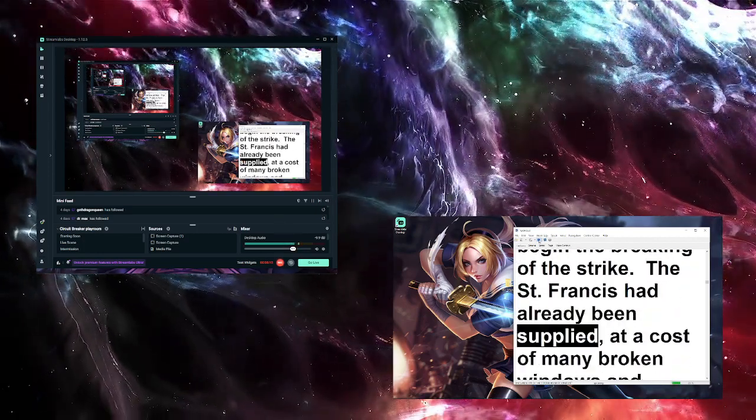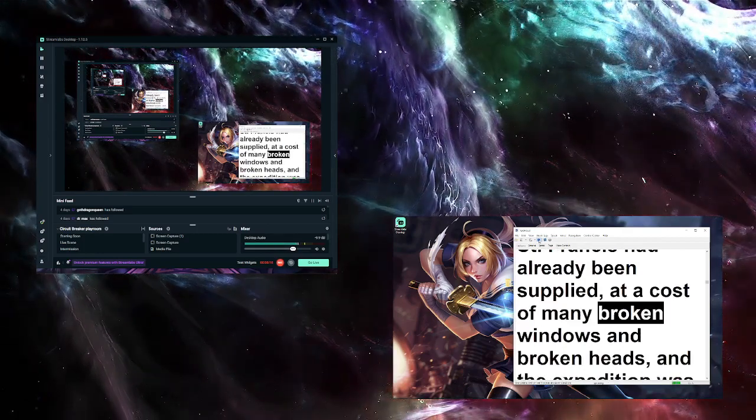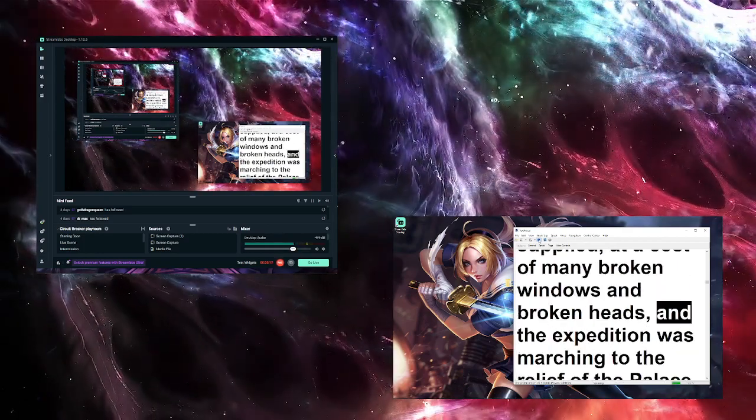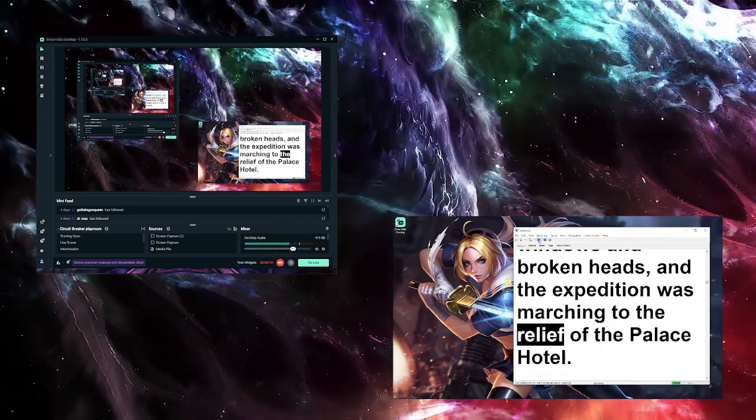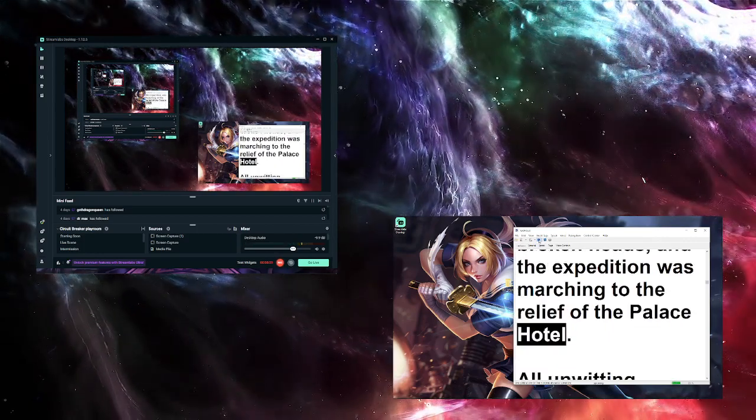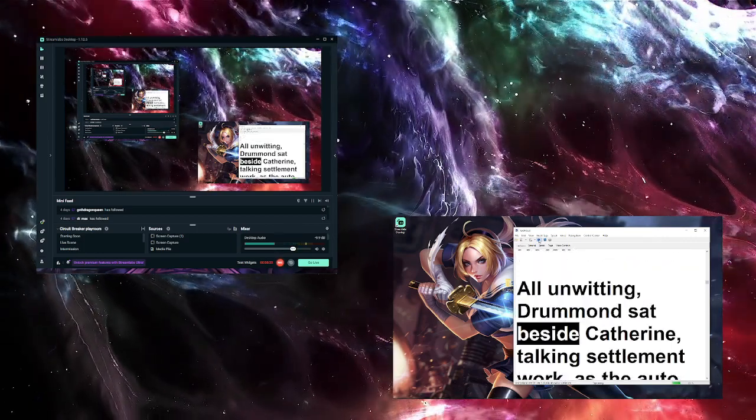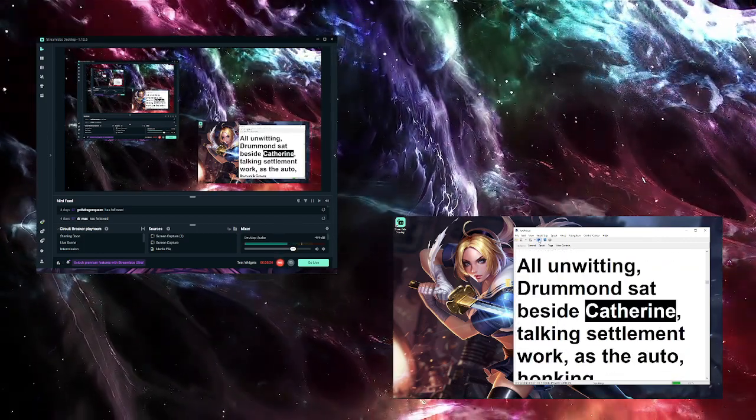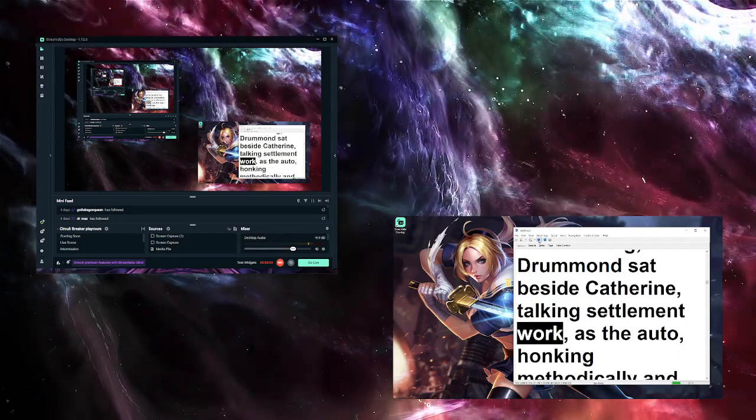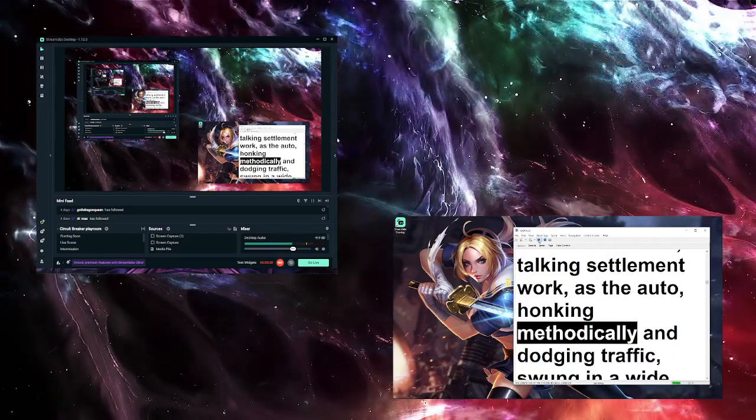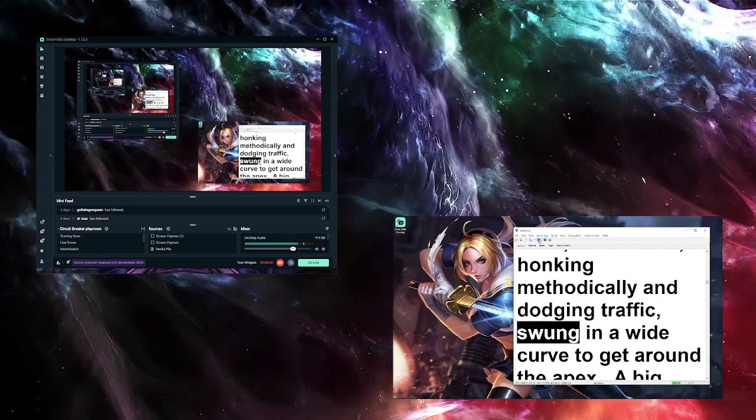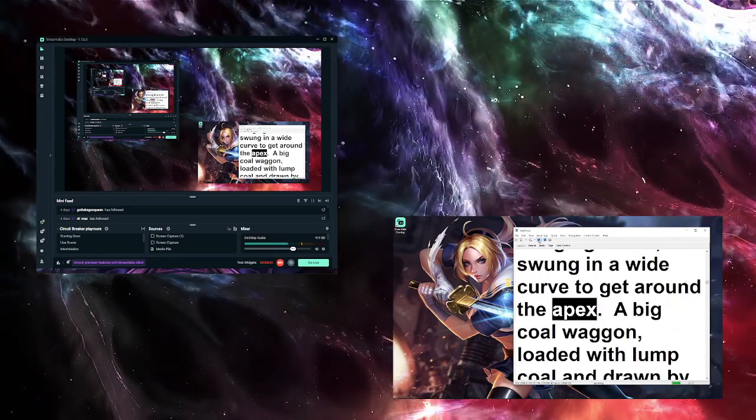Behind the police rearguard at a respectful distance was an orderly but vociferous mob, several blocks in length, that congested the street from sidewalk to sidewalk. The Beef Trust was making an effort to supply the hotels and incidentally to begin the breaking of the strike. The St. Francis had already been supplied at a cost of many broken windows and broken heads, and the expedition was marching to the relief of the Palace Hotel. All unwitting, Drummond sat beside Catherine talking settlement work as the auto, honking methodically and dodging traffic, swung in a wide curve to get around the apex.